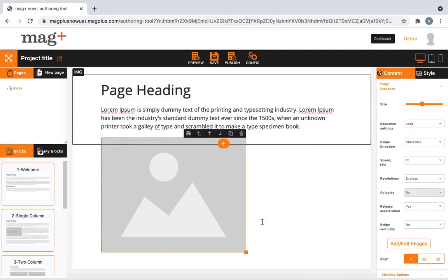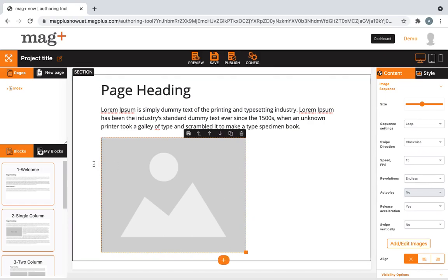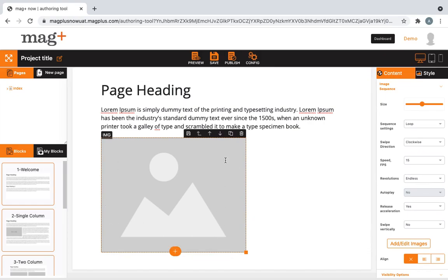Once our image sequence has gotten uploaded successfully, make sure that it has been selected as a whole. You'd know that you're doing this right when a bounding box appears around it.